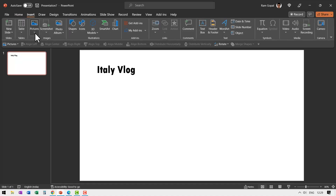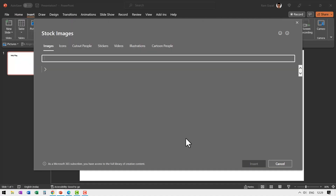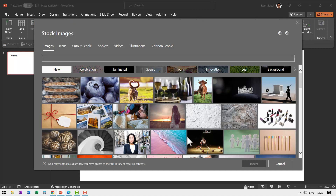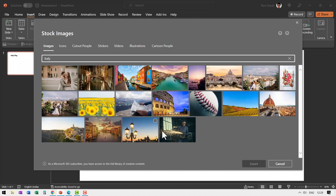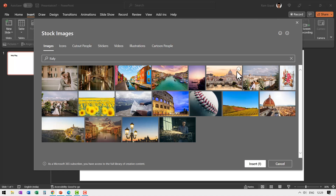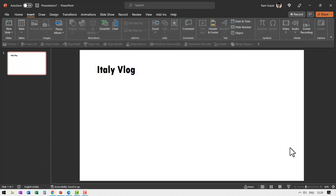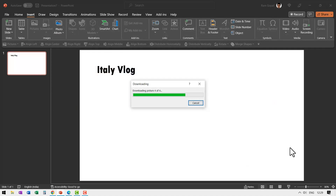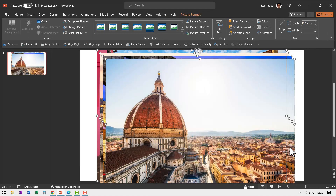Go to Insert, go to Pictures, and you can go to Stock Images. Of course, if you are working with Office 365, you have options for all these pictures to be taken right from inside PowerPoint. You select Italy, and pick up some pictures. This one looks impressive, this one looks impressive, maybe this one — very colorful — and say Insert. Now I have four images downloaded onto my slide.